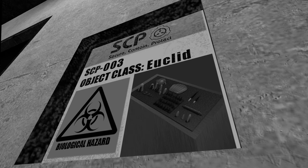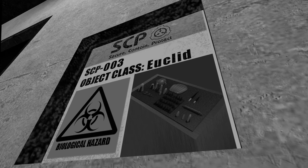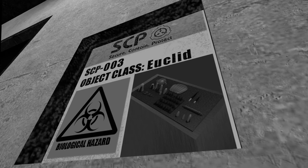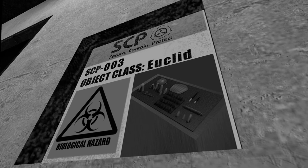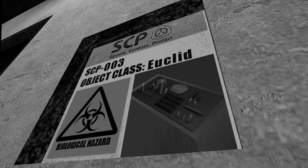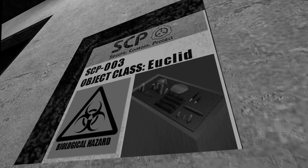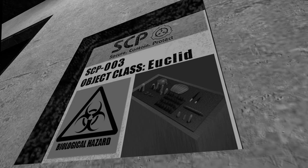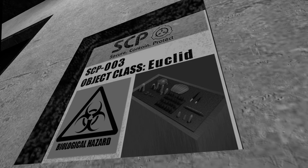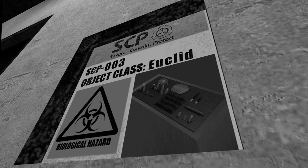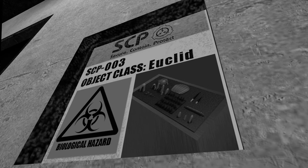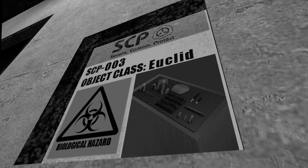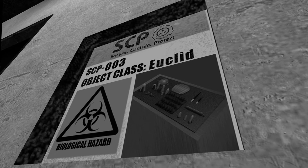Personnel who enter SCP-003's containment area must first be examined for body parasites of Category 4 or higher complexity and sterilized if such organisms are present. All personnel who have come in physical contact with SCP-003-1 are to immediately report for sterilization afterwards.